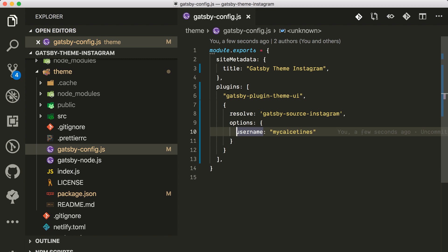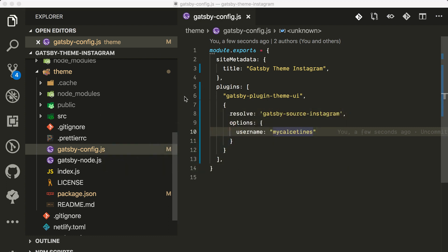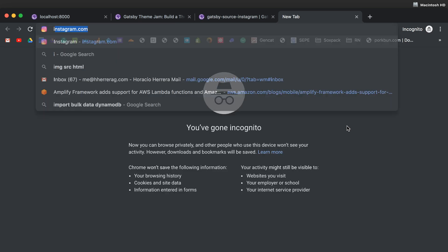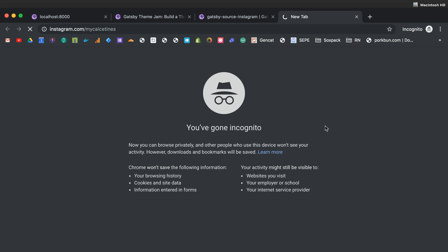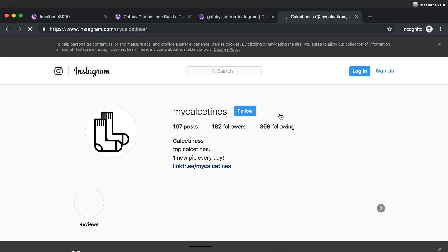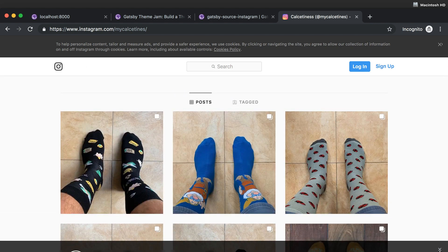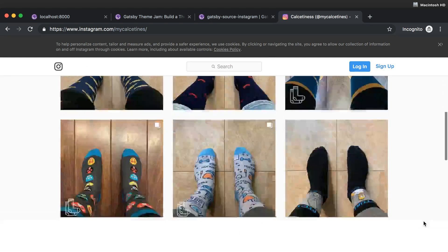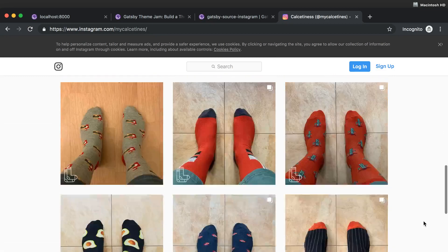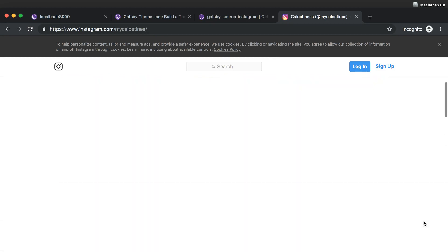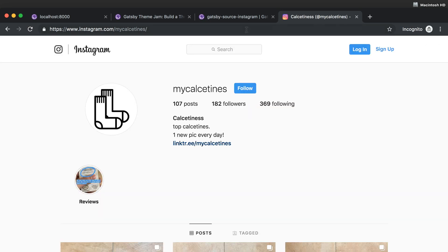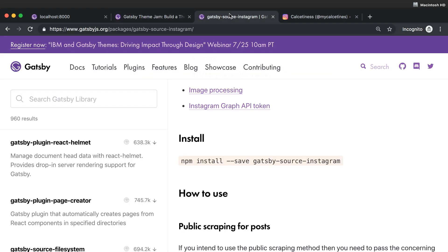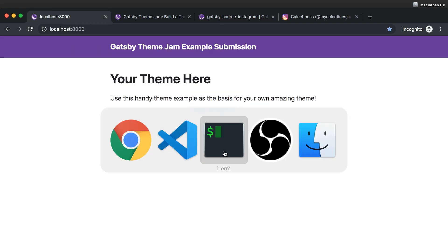Actually let me just go to the website so you can see. There you go, so here this is one of my actual Instagrams. You can see all the socks that I have. There are a few. Yeah, I know I'm a little psycho about socks, but we're not here to talk about my socks, we're here to talk about Gatsby.